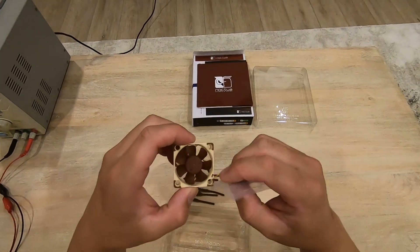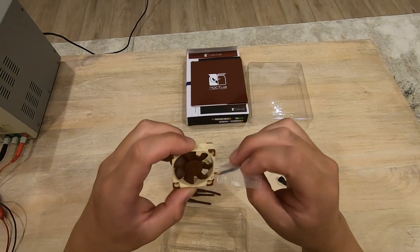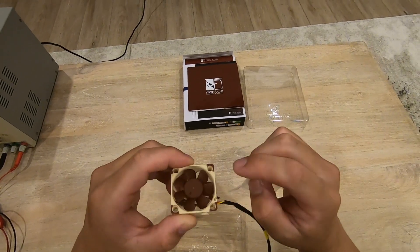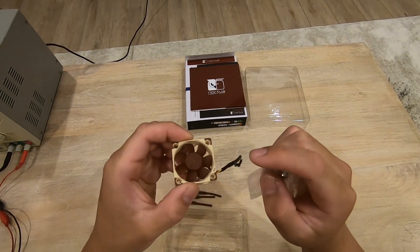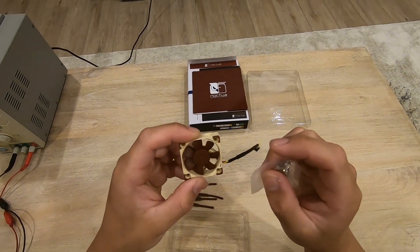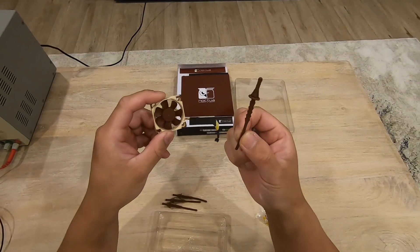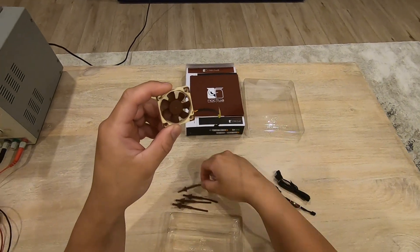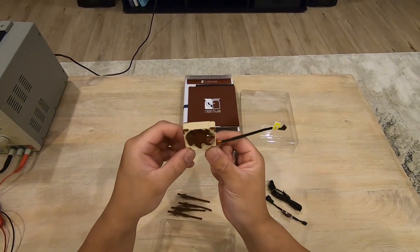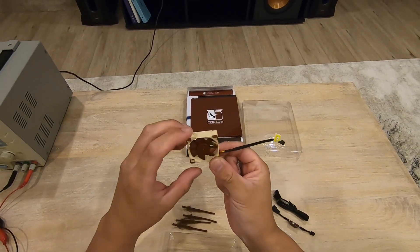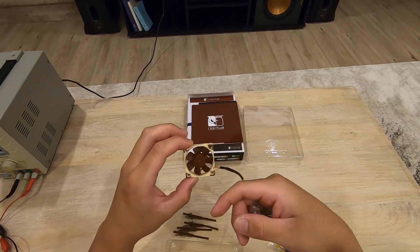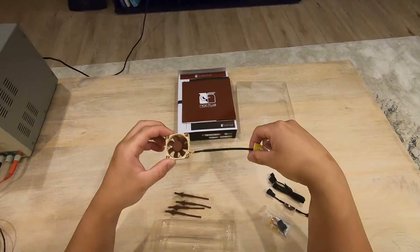And it comes with screws. So it looks like you can use the normal screws. But if you want to really utilize or make it as quiet as possible, I highly recommend using these. It will really isolate the vibrations from resonating onto the case.